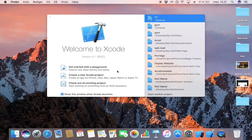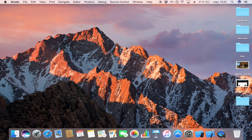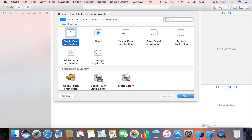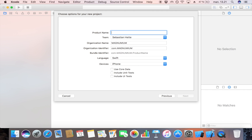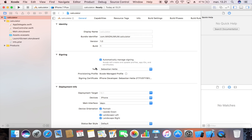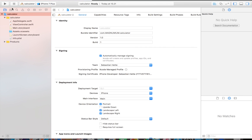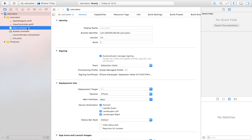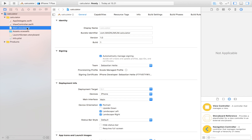The first step is to create a new Xcode project. It is going to be a single view application and I'm going to name it 'Calculator'. I'll click next, save it on the desktop, and then jump straight over to the storyboard to start laying out the app.